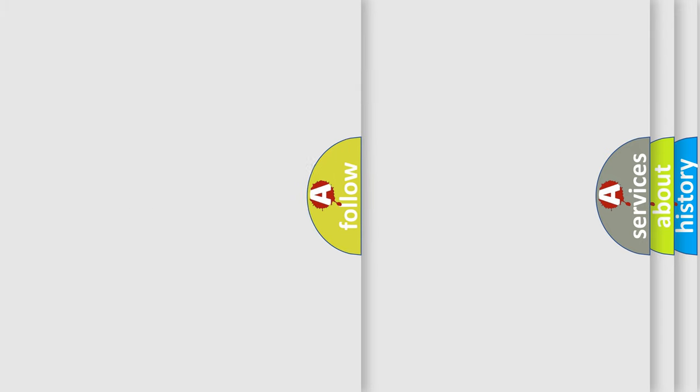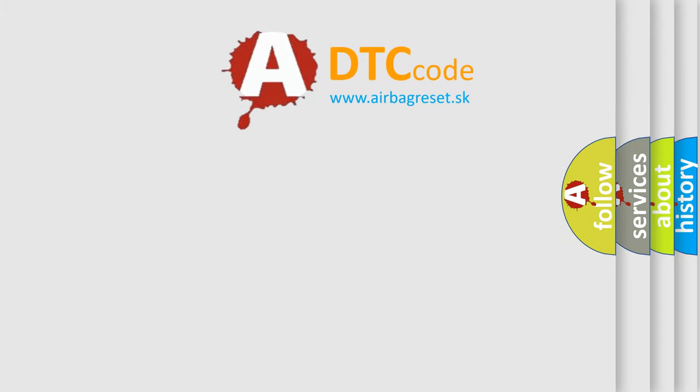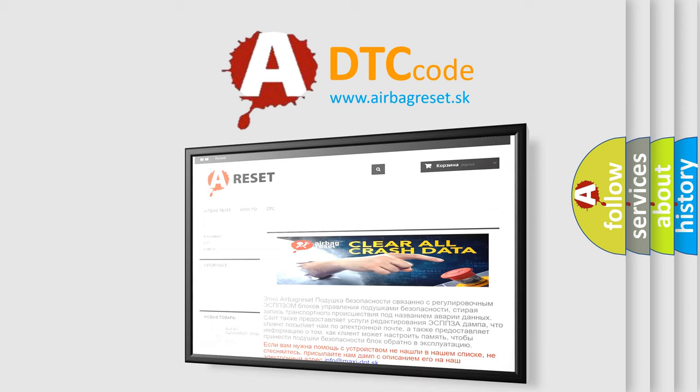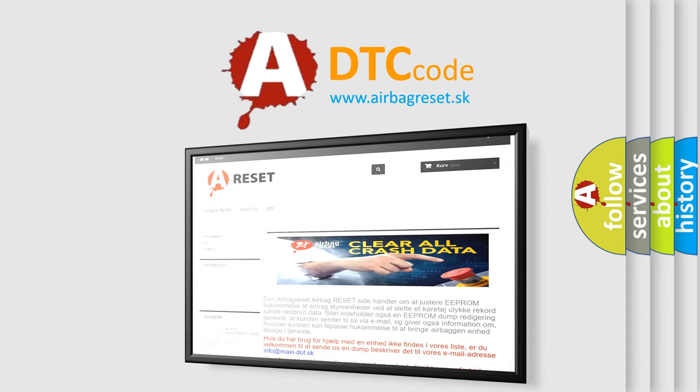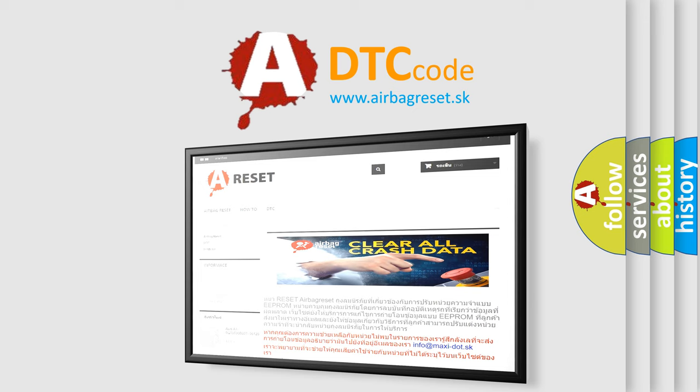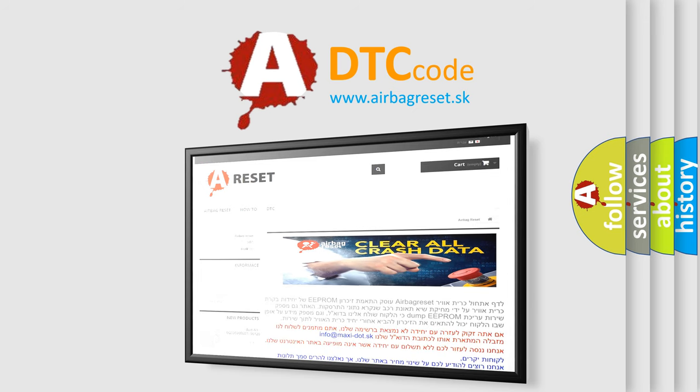The Airbag Reset website aims to provide information in 52 languages. Thank you for your attention and stay tuned for the next video.